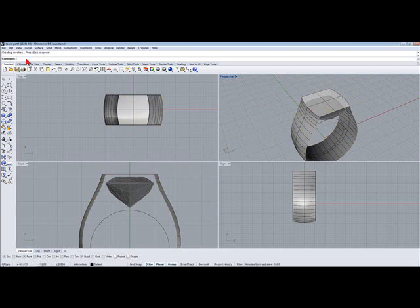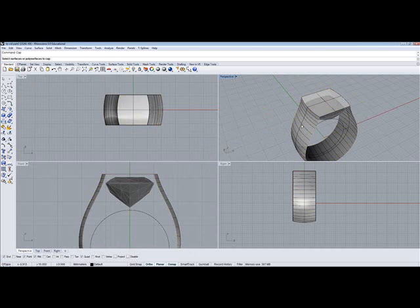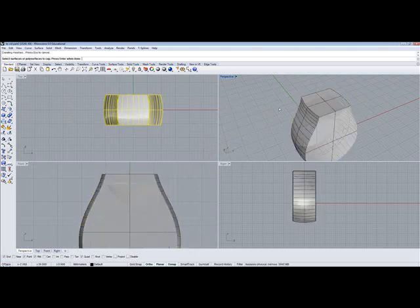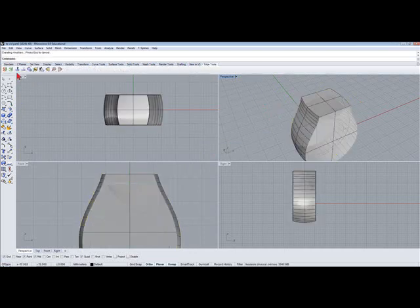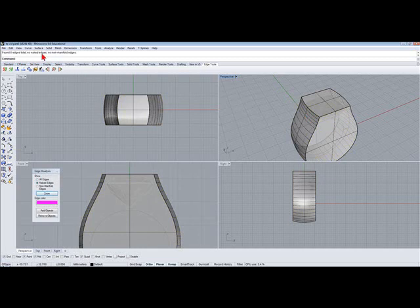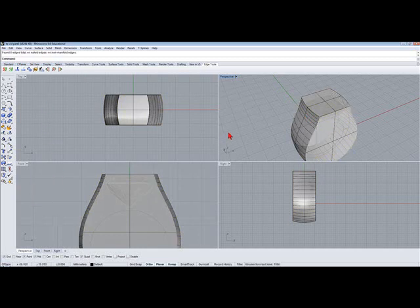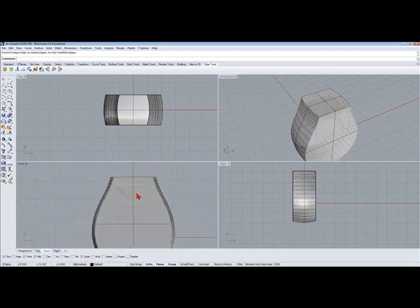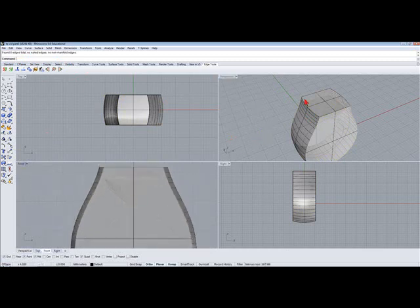And then let's cap it. And let's check it. See if it's solid. No naked edges. So right now, that's good to go. And that's what we have right now.